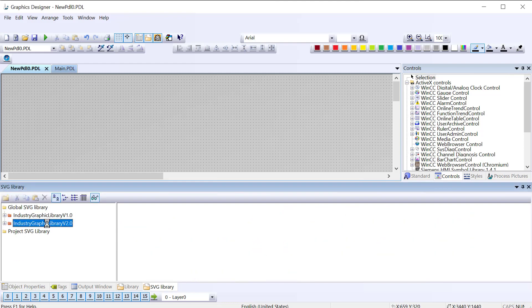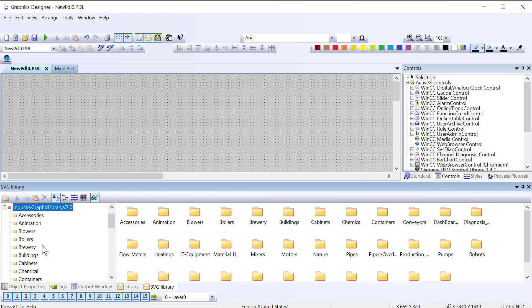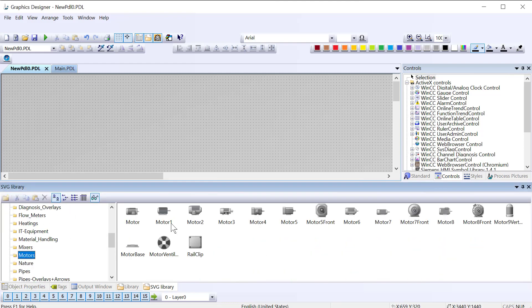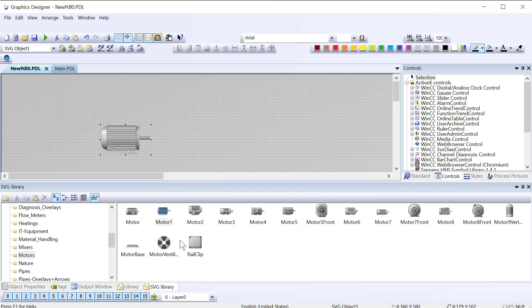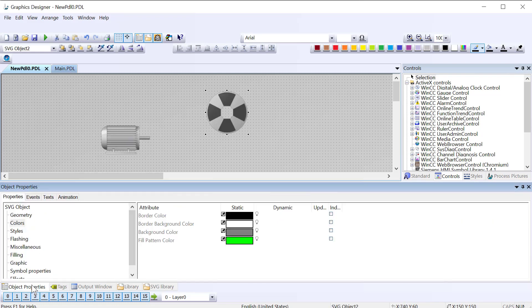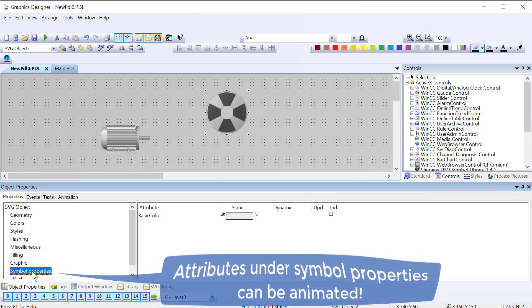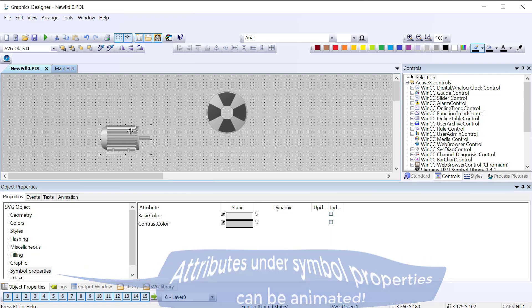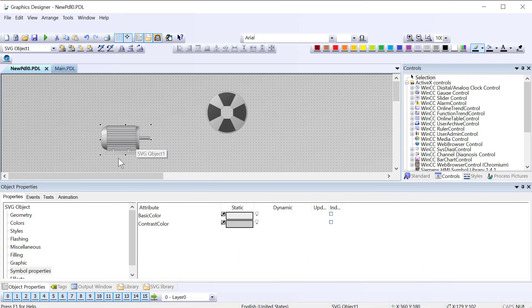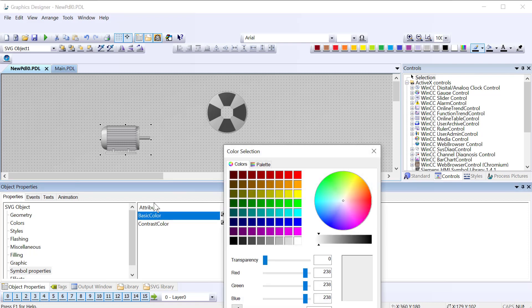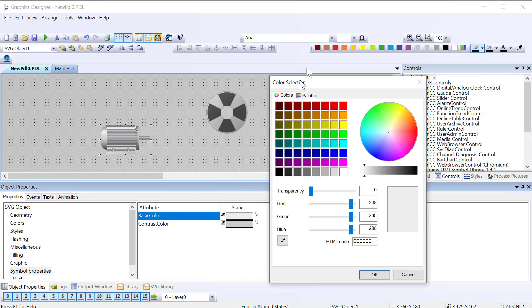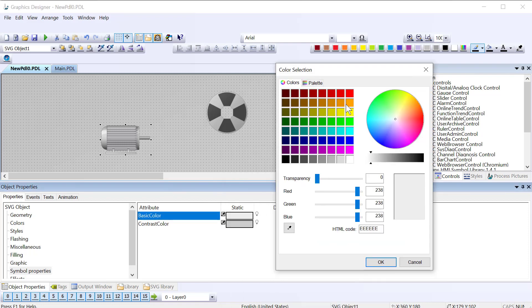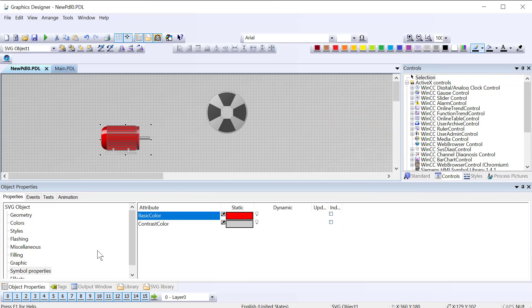In version two we have basically the same objects and I'll just pull out a couple of these here. But the difference here is anything that is in this symbol properties section you can animate. Most of these will have at least a basic color and a contrast color. These will actually pull up your color palette and I can change the color of these. So all we really have to do is put a standard animation on here.